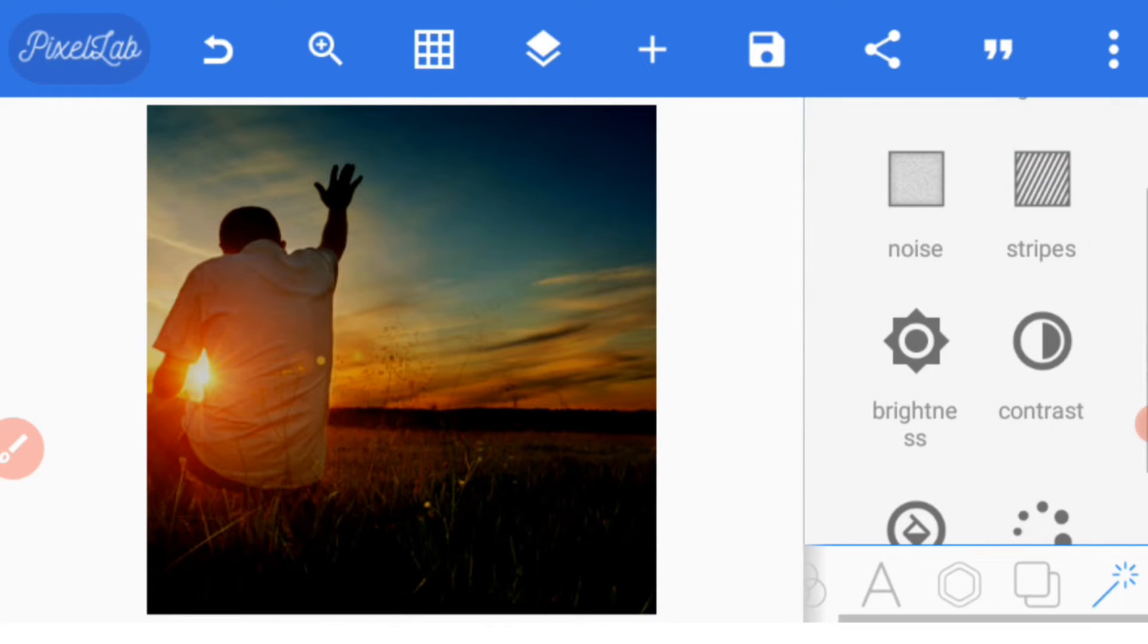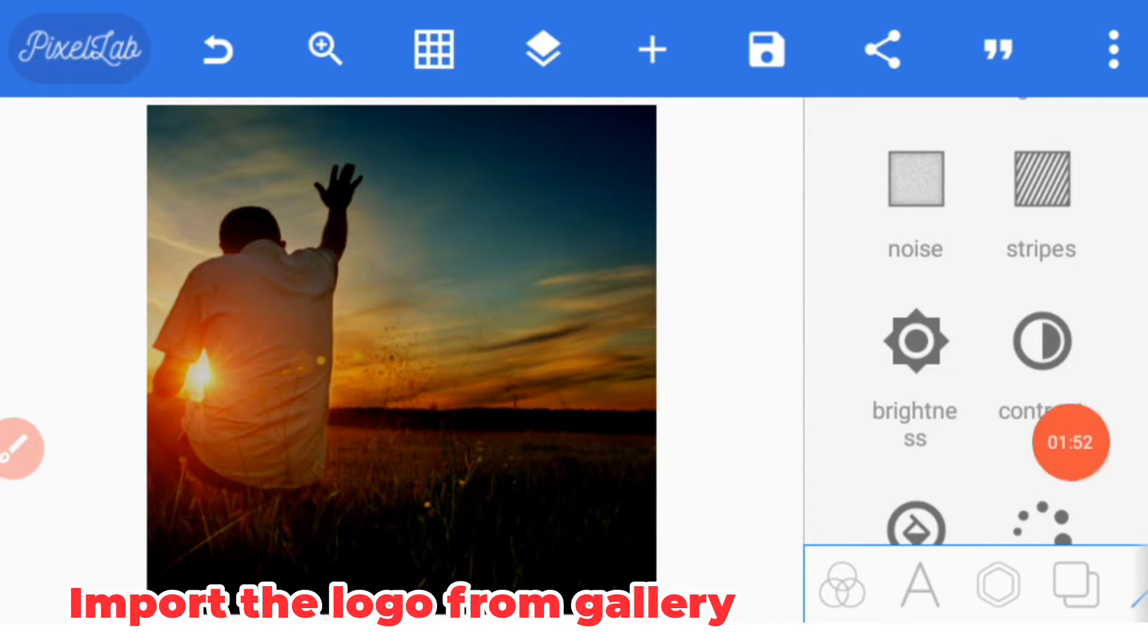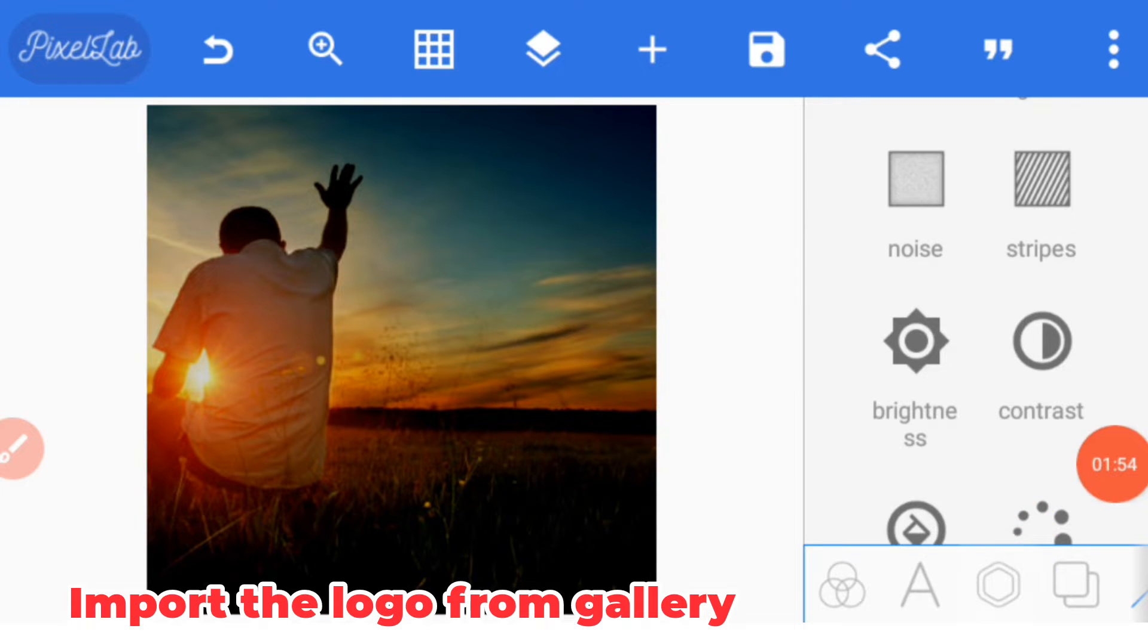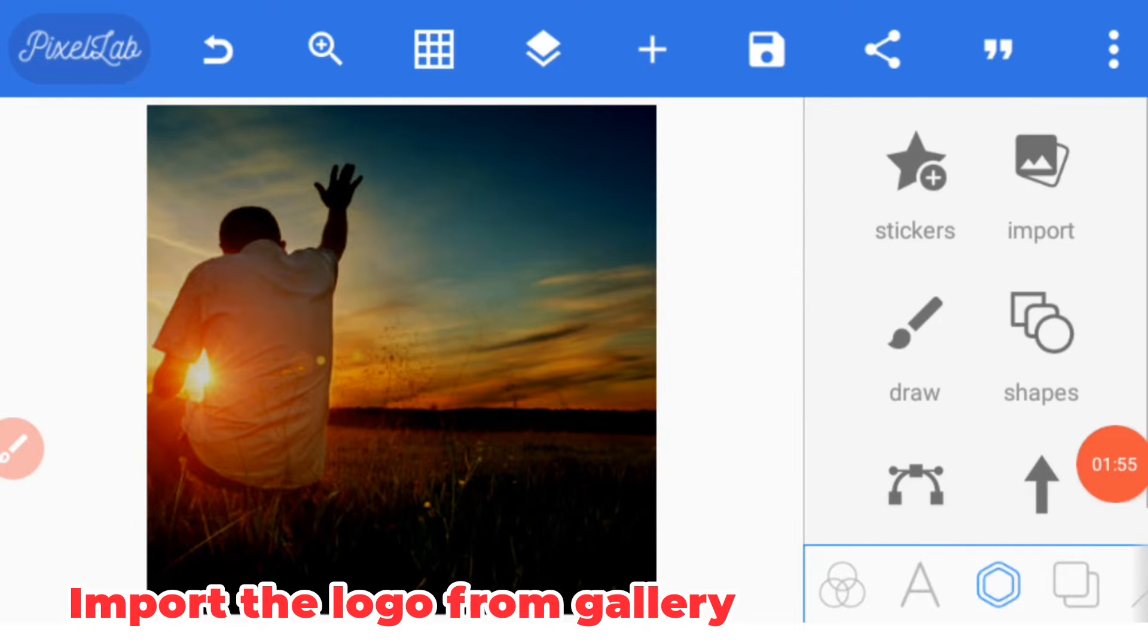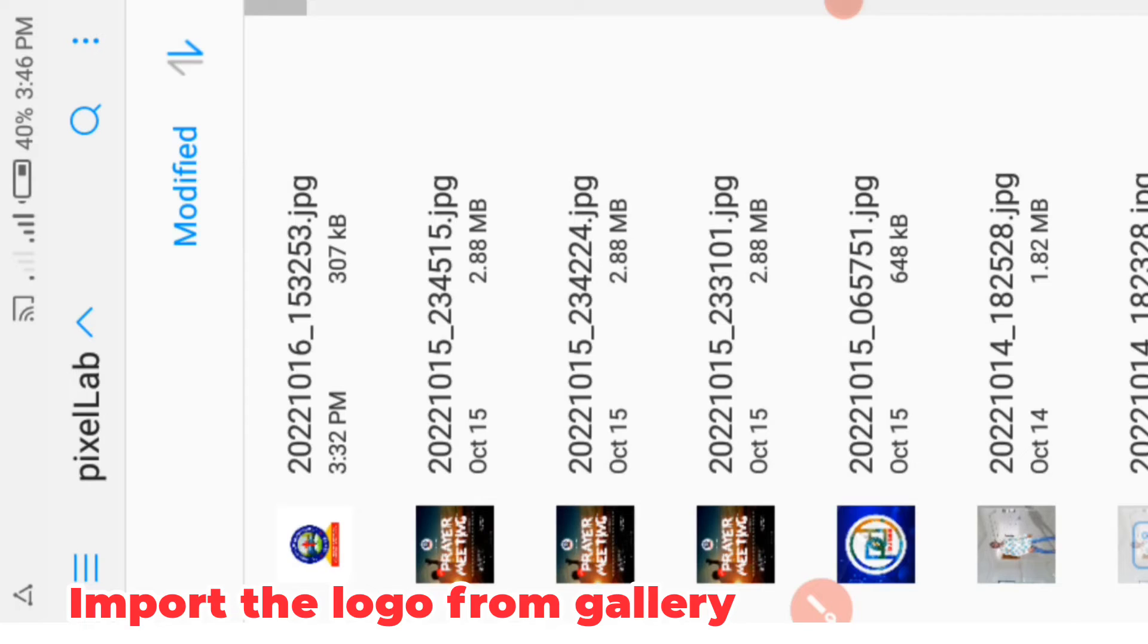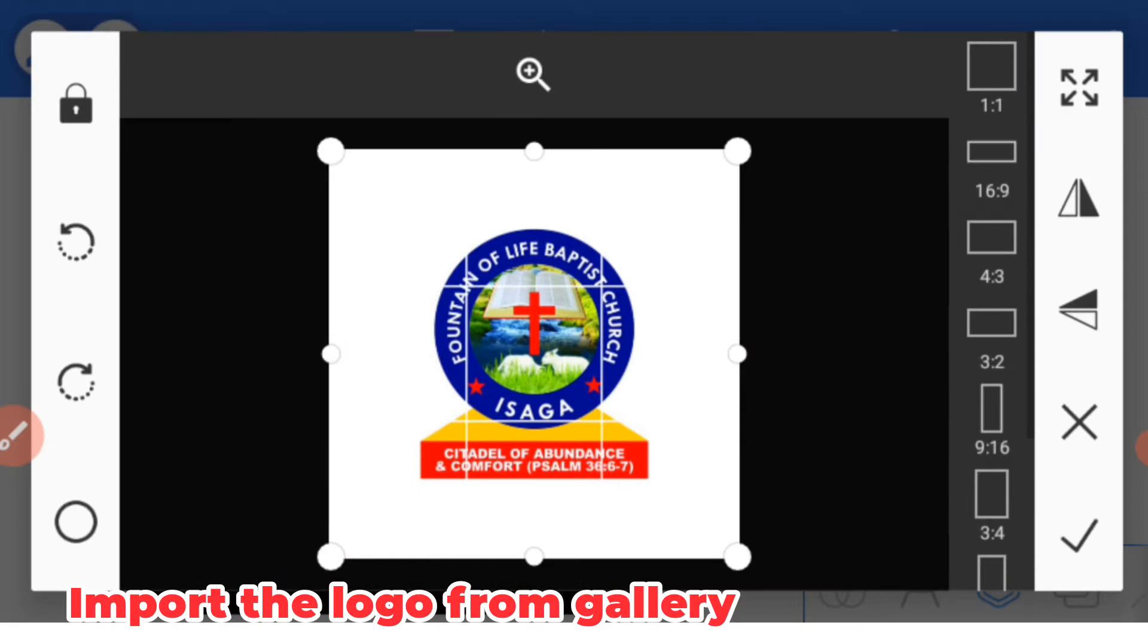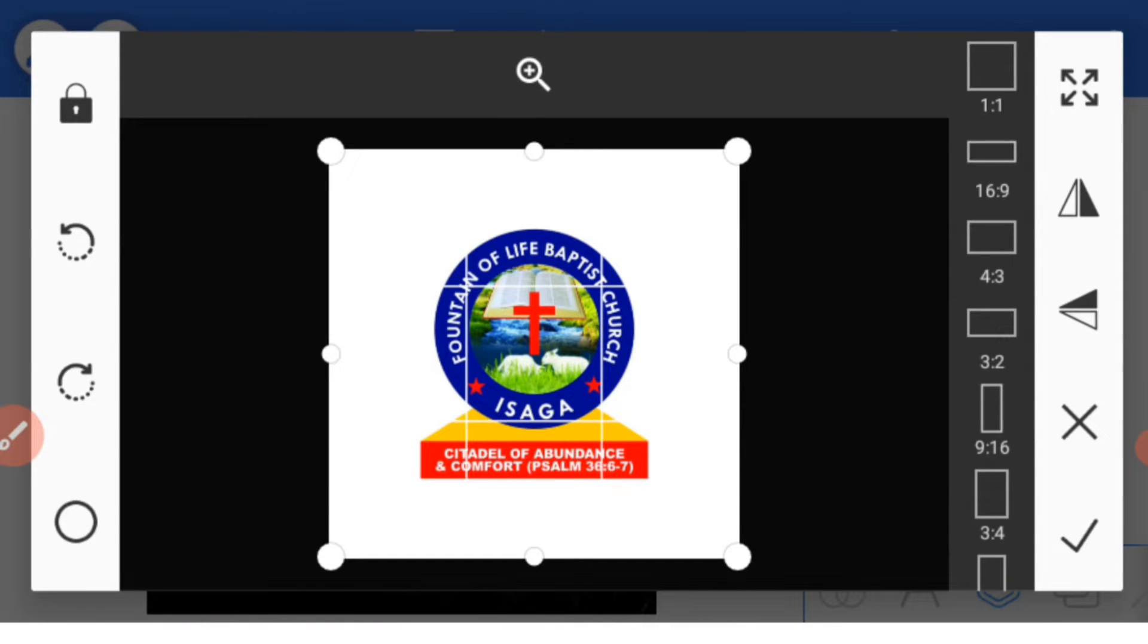Once you are done with that, the first thing to do is bring in the logo of the organization by clicking this icon, then select import. This is the logo. We don't need to remove the background because this needs a white background.